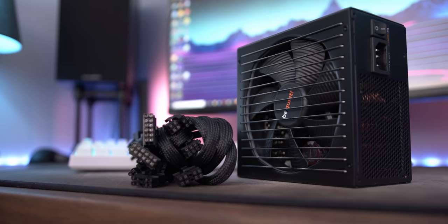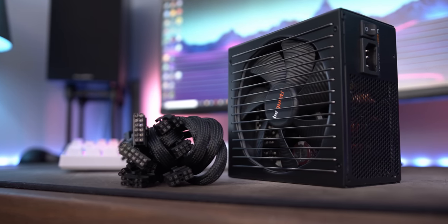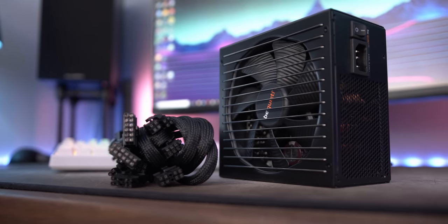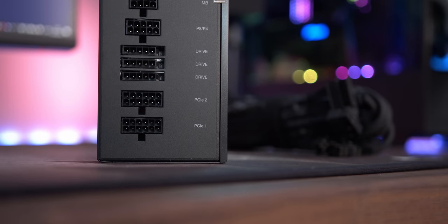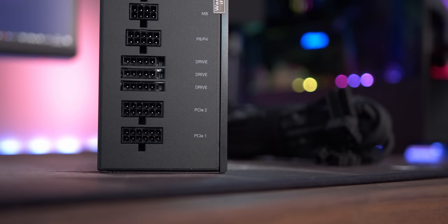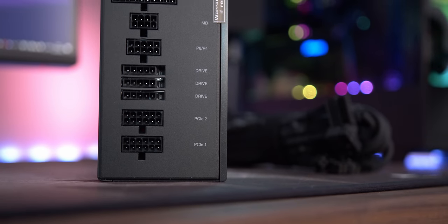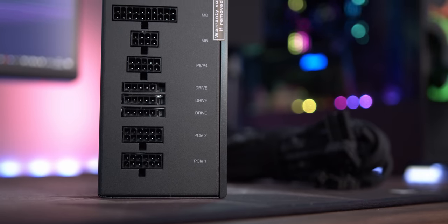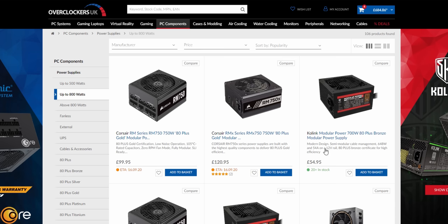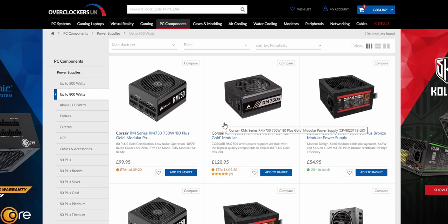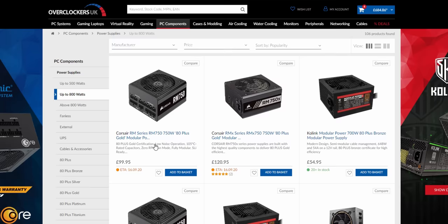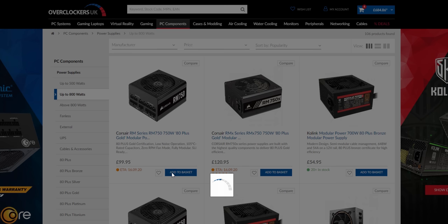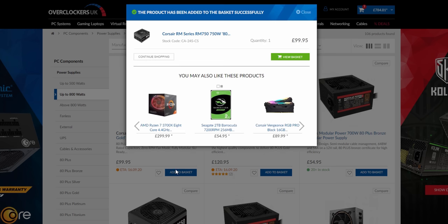Which then just leaves the PSU or the power supply and you're going to need something with I think around about at least 650 to 750 watts of power. There are quite a lot to choose from here. Corsair power supplies are very good. I've never had any issues with them. £100 for this RM750. Fully modular seems like a very good option. RM750 done.